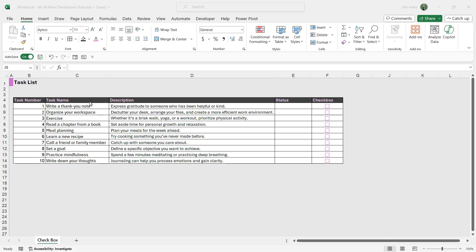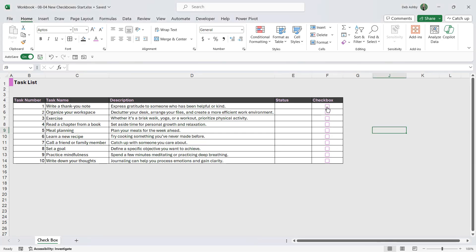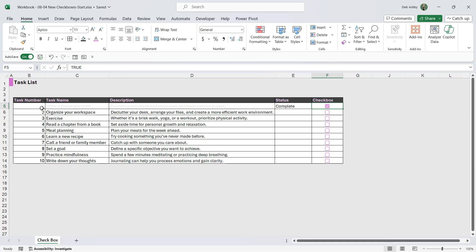So check out what we have in the worksheet. You can see that I have a little table here that just lists out some tasks. We have a task number, task name, the description, and then we have a status column and a checkbox column. And the way that I've set this up is that if I select one of these checkboxes to check off a task, notice what happens. Immediately in the status column we get complete and the rest of the task grays out with a strikethrough.